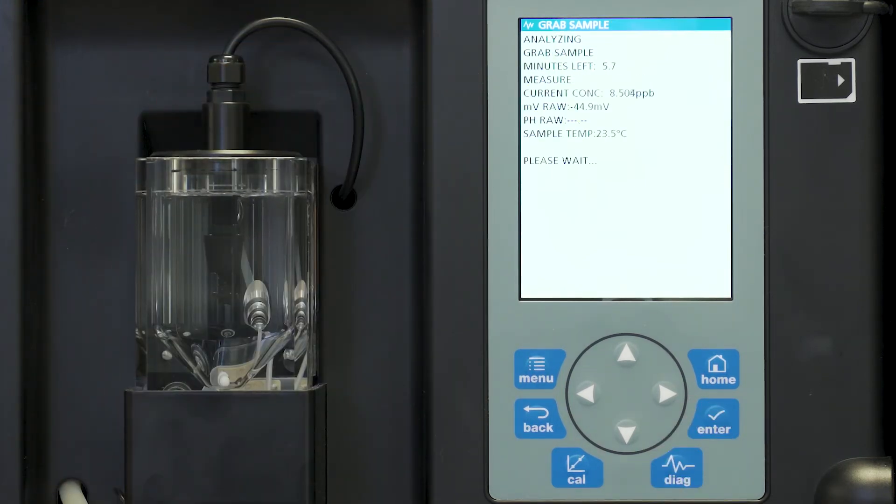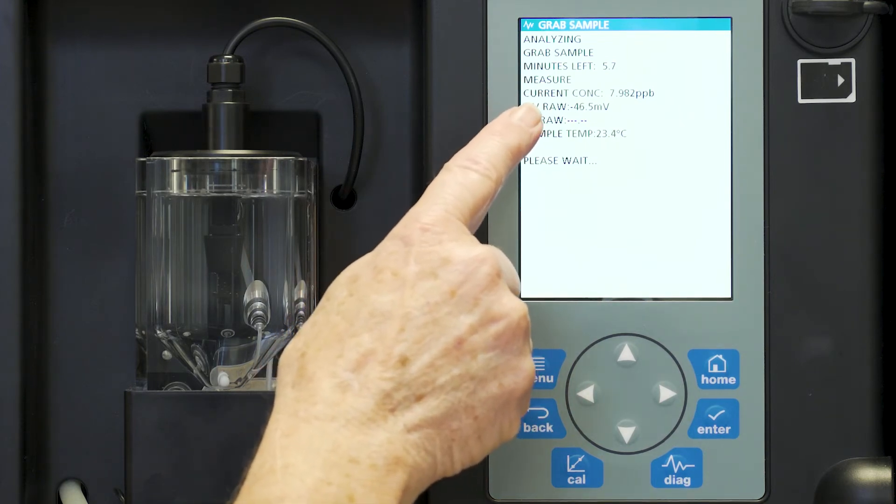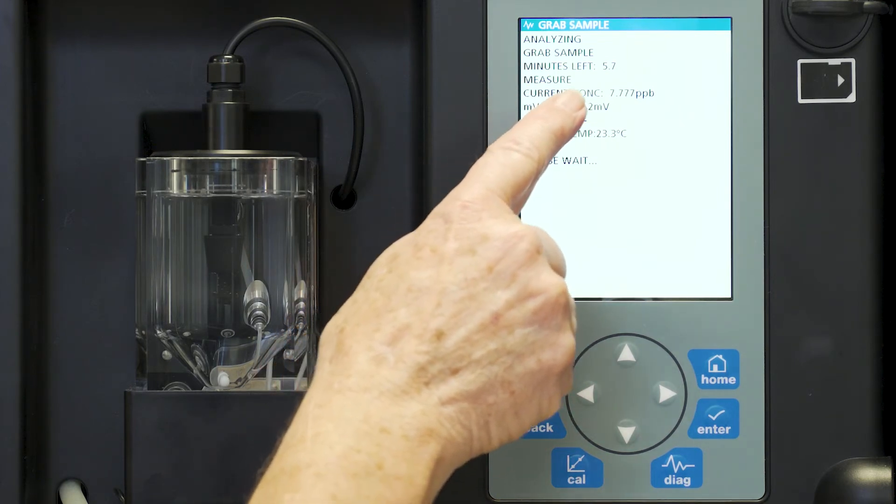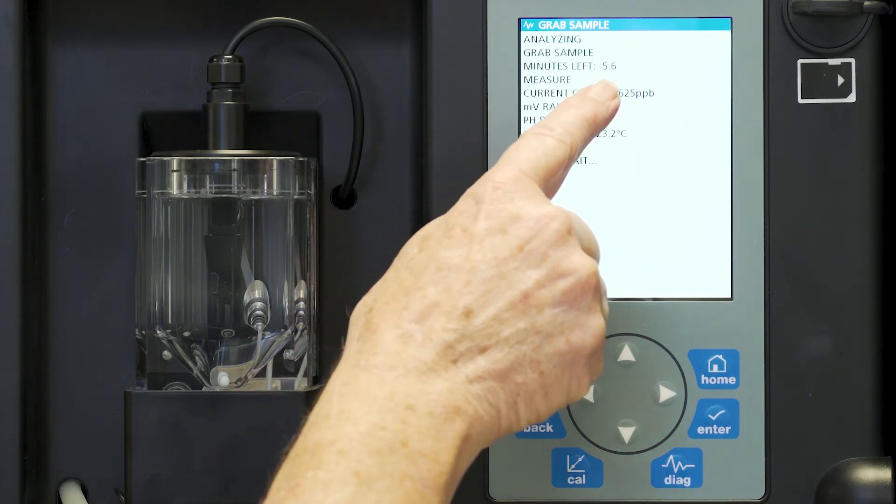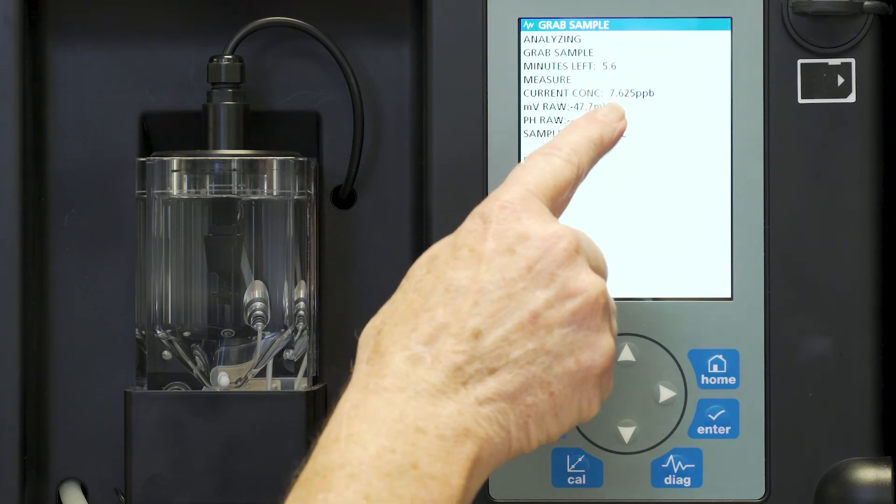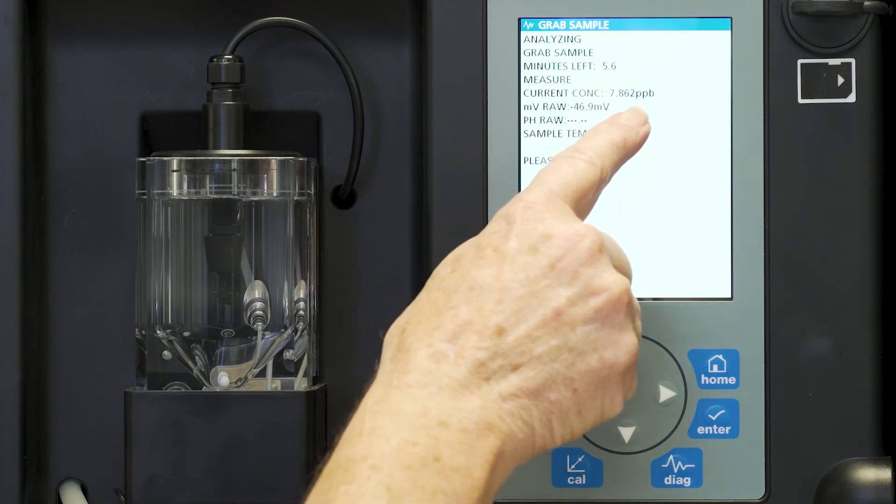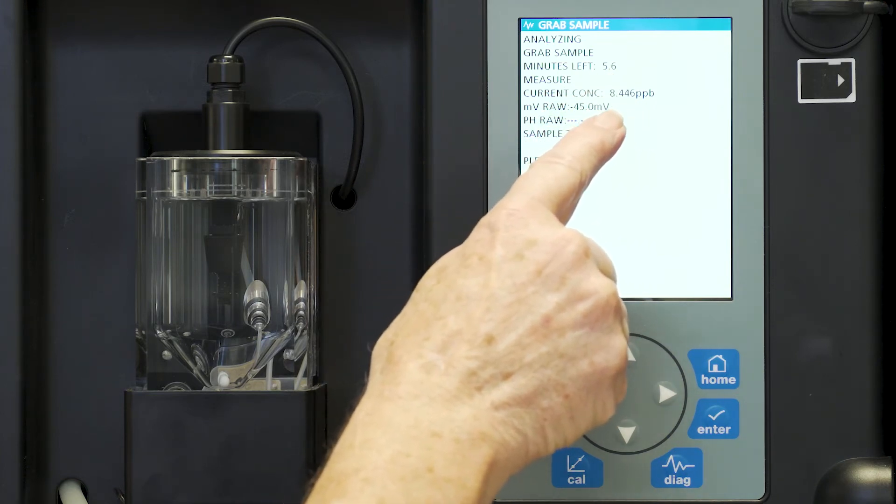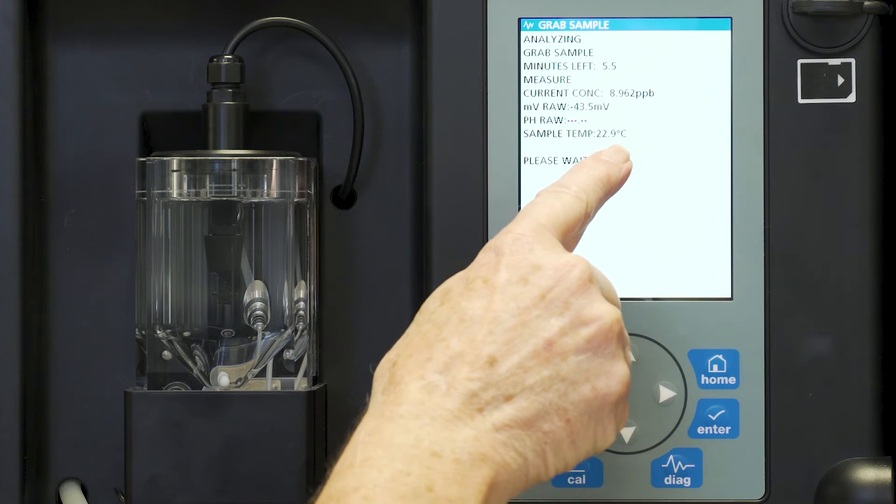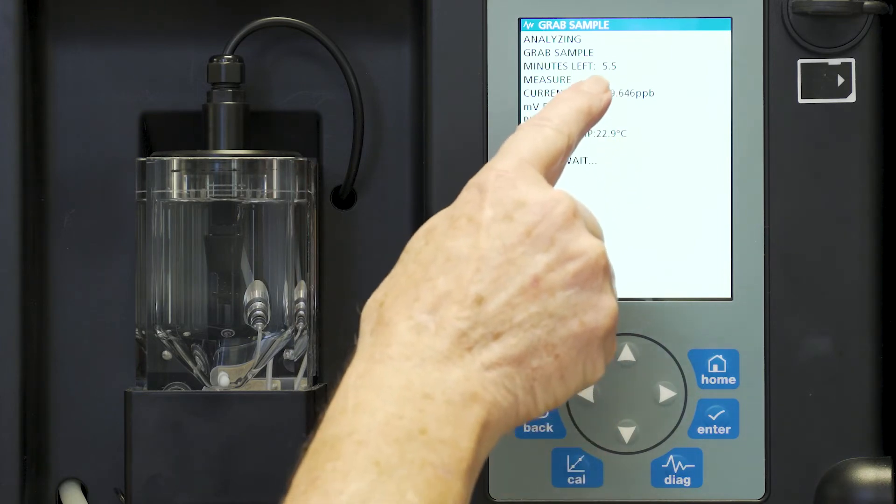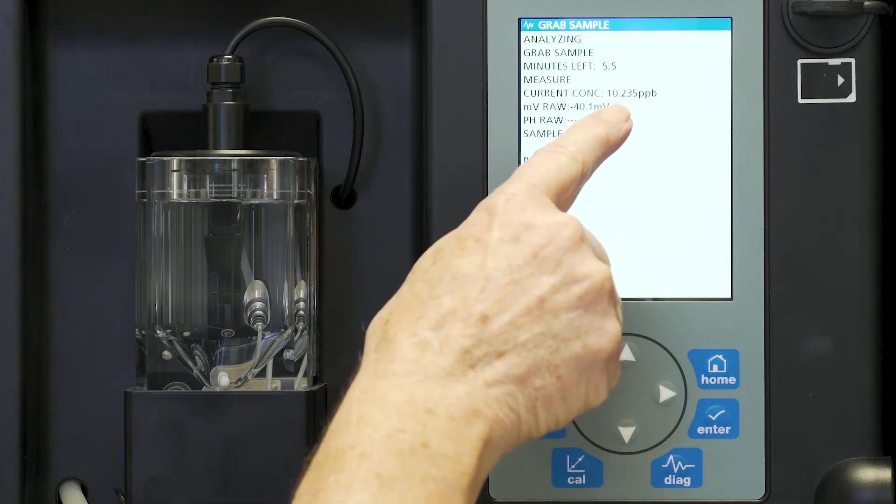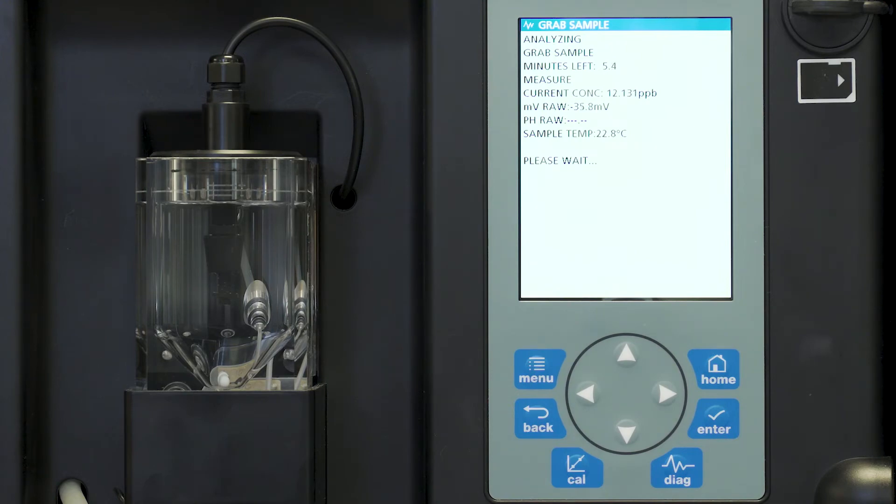We're now getting a live reading. It shows us there's 5.7 minutes left to read the sample but it is showing our current concentration and our raw millivolt reading and sample temperature. At the end of the five minutes it will give us our locked in reading of what our actual grab sample measurement was.